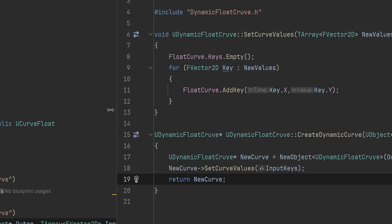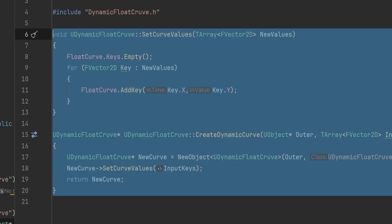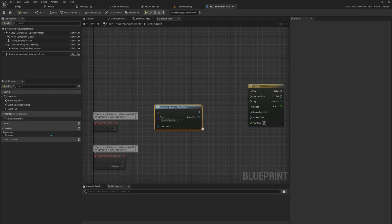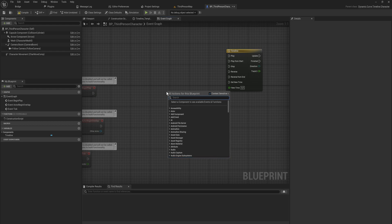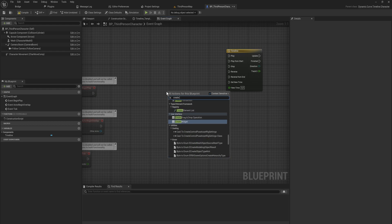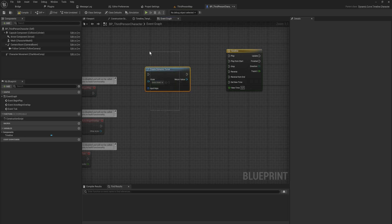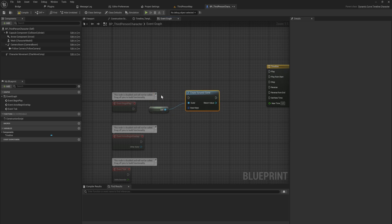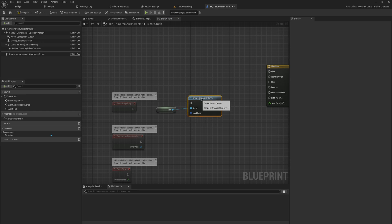After compiling and going back into Blueprint — and as promised, the C++ side is fairly straightforward — instead of Construct Object From Class, we now have the static function CreateDynamicCurve directly callable from the dropdown, taking in an outer and input keys. The outer is essentially the object that owns the object you're creating — so when the owner is destroyed, the created object is also automatically destroyed. We can just pass in Self as the outer.